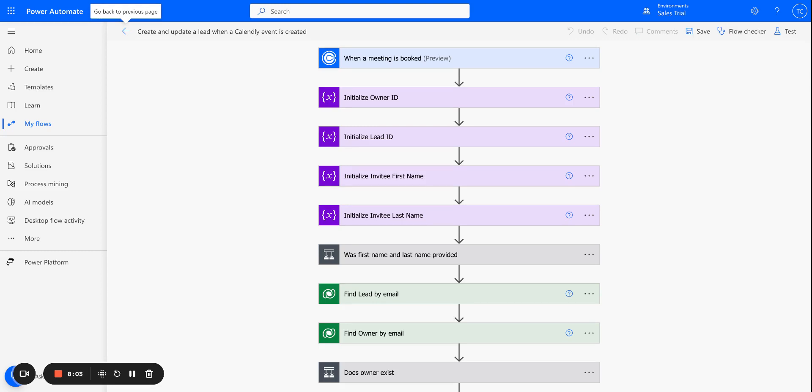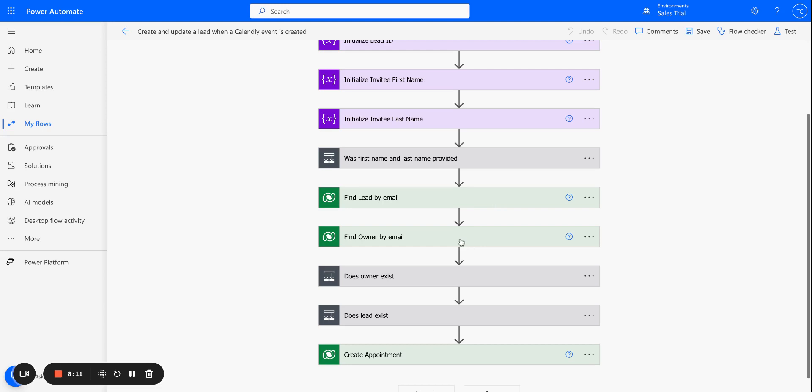That's it for this video. If you have any questions or feedback, please add it in the comments. And just one final note. Again, this is just a template. So feel free to customize this to meet your organization's needs. Thanks for watching.